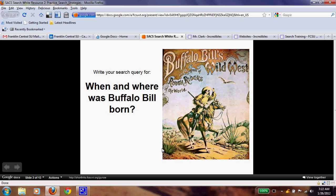So what we need to find out is when and where was Buffalo Bill born. I want you to go and open up a Google search tab, and when you're done, push pause so you don't lose anything, and type in something for Buffalo Bill.